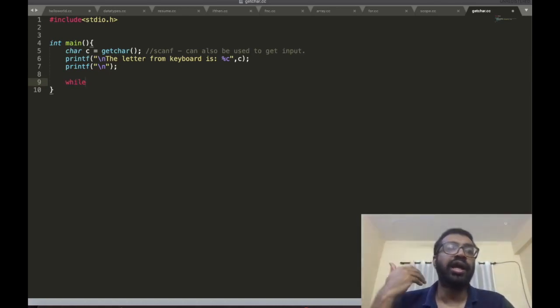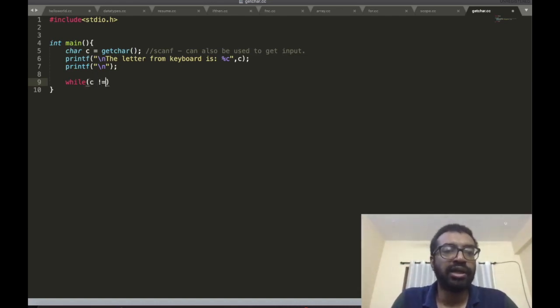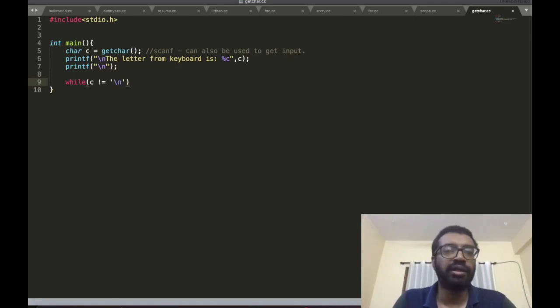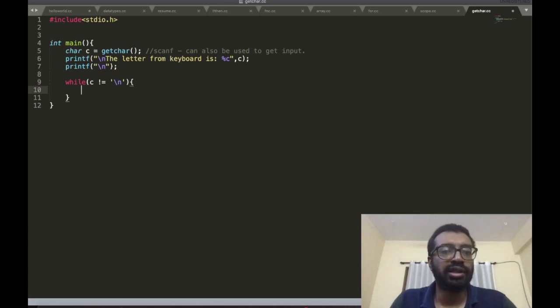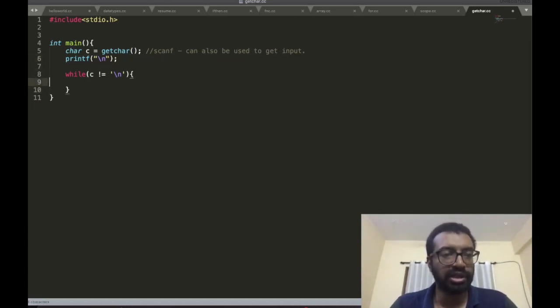How long do I call it multiple times? Until I see the enter sign, and enter is basically a newline. Type in enter, you go to the next line. Now I can just copy this here, I'll copy this below.